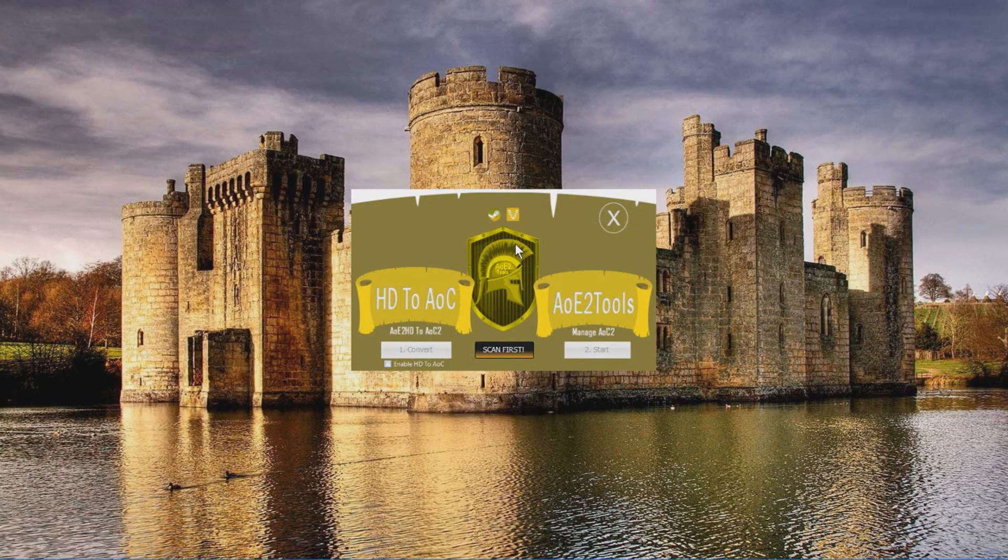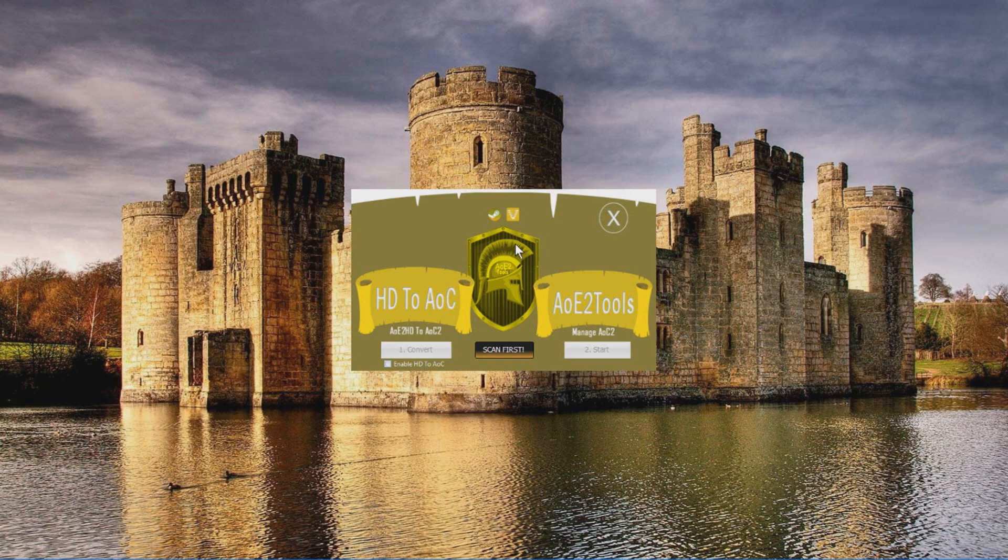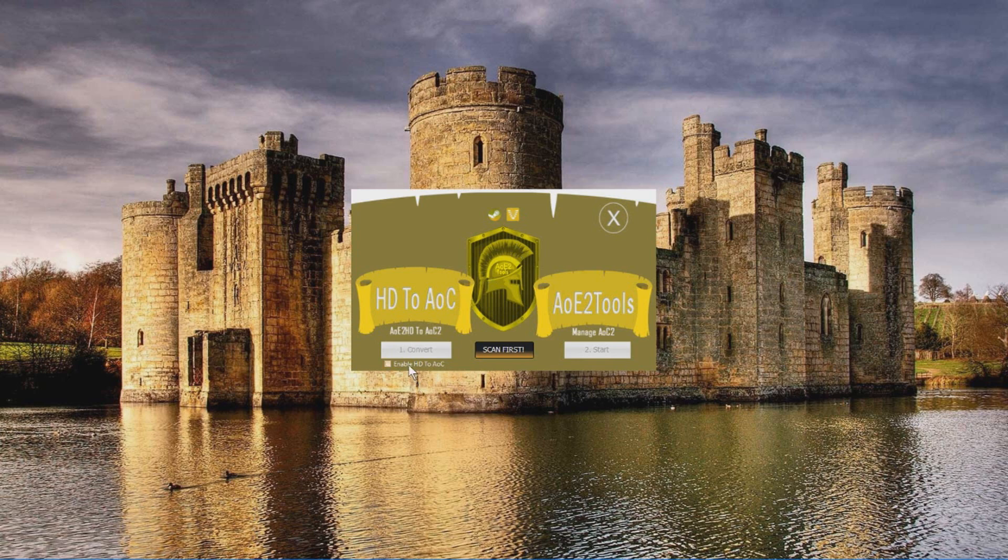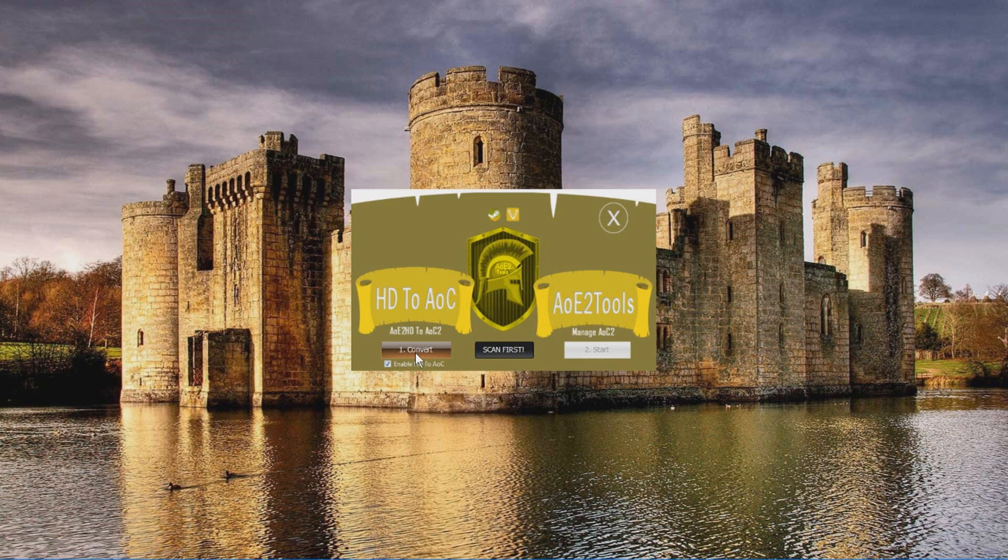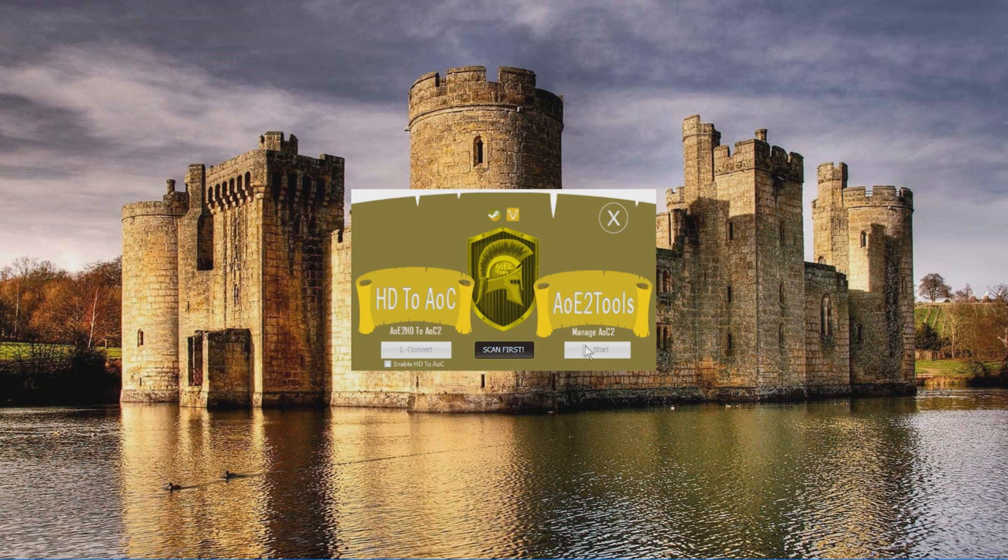This is the startup screen for AOE tutorials. Now if you are new to Voobly and a newcomer from HD, what you need to do is click enable HD to EOC and then proceed with the conversion. But if you already got Voobly account and you already play there, what you can do instead is click scan first and then access AOE tutorials. So for now we are going to assume that you are a new player. So we are going to enable HD to EOC and click convert.